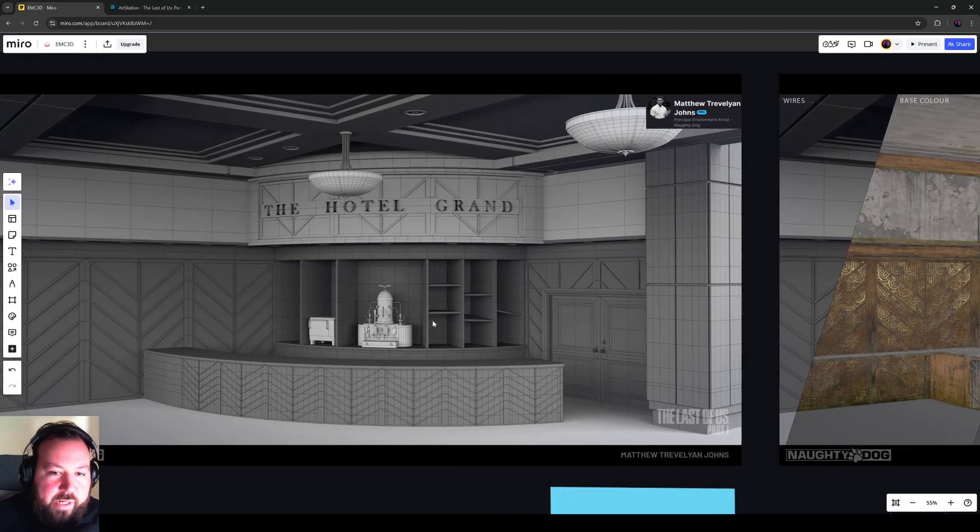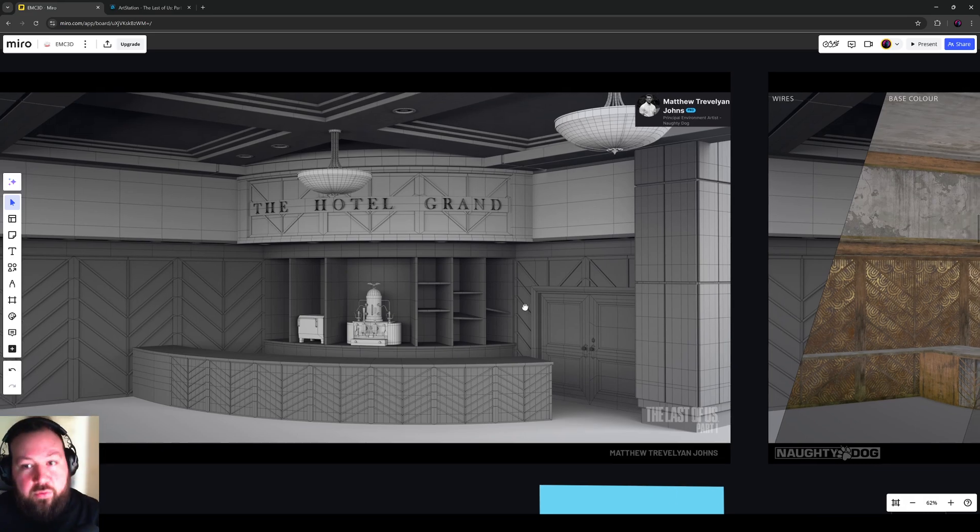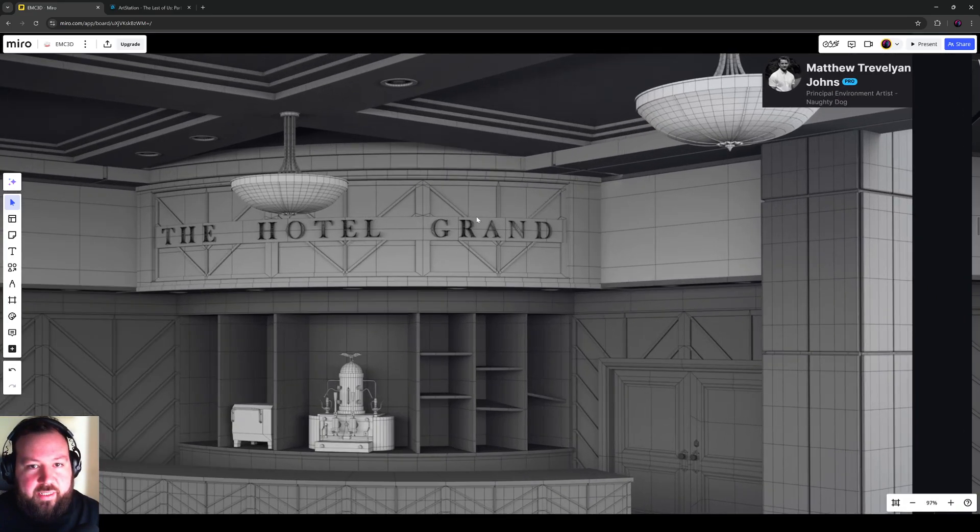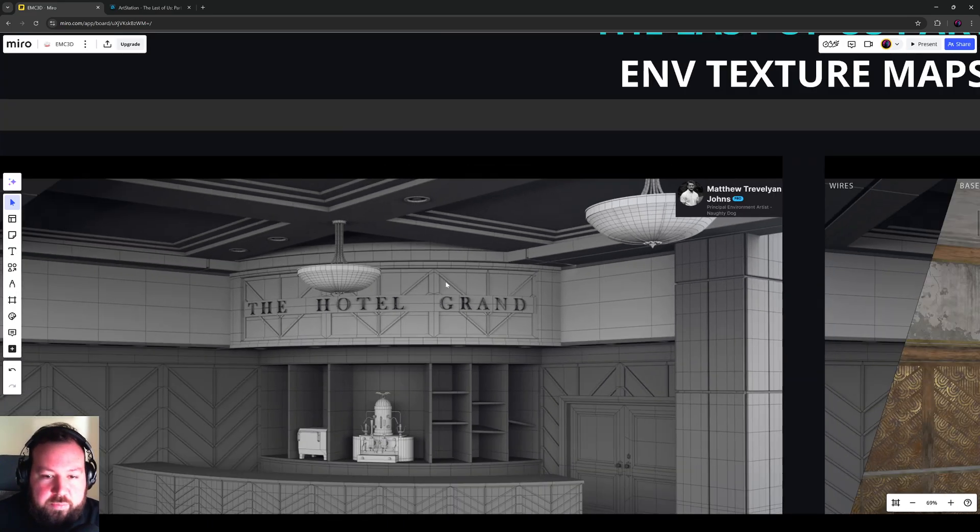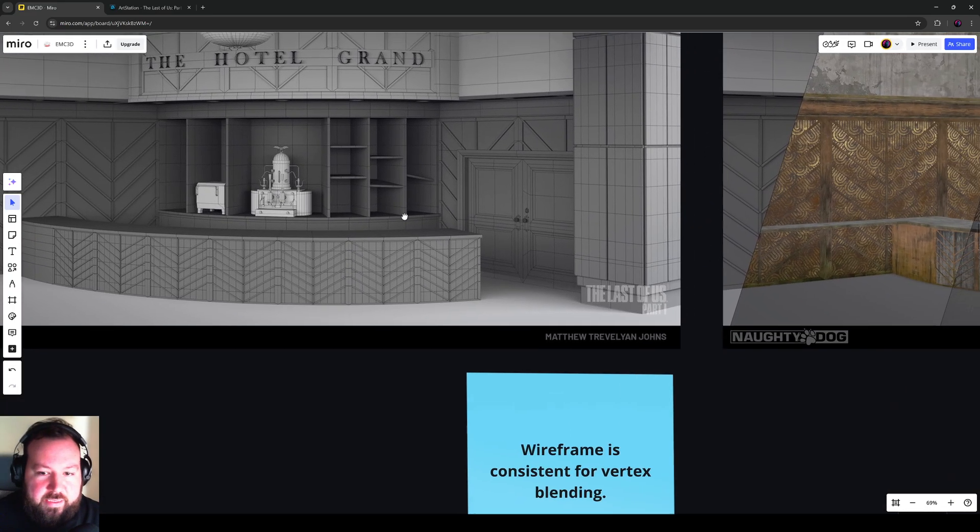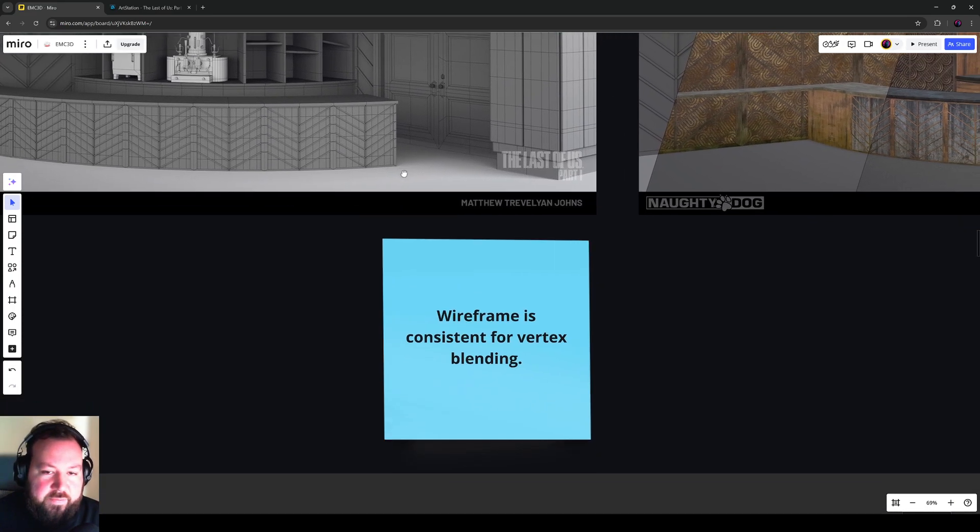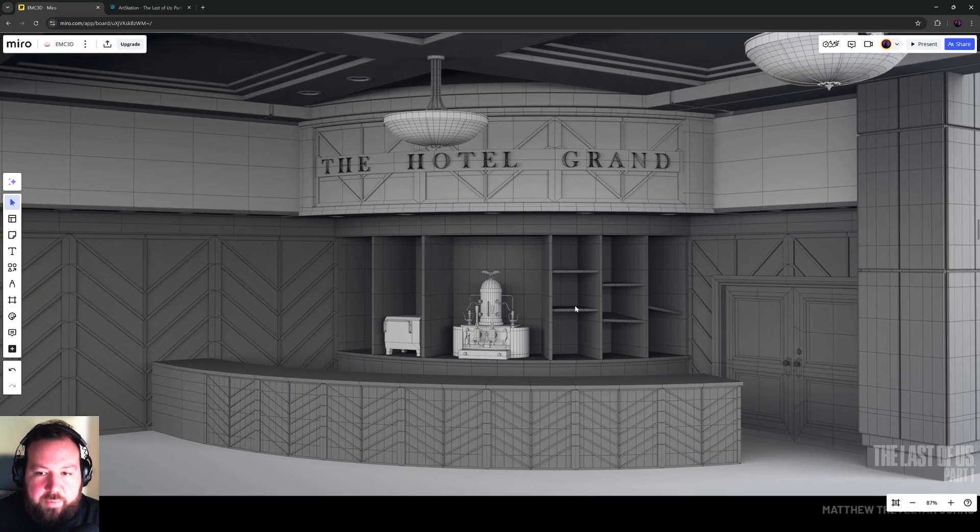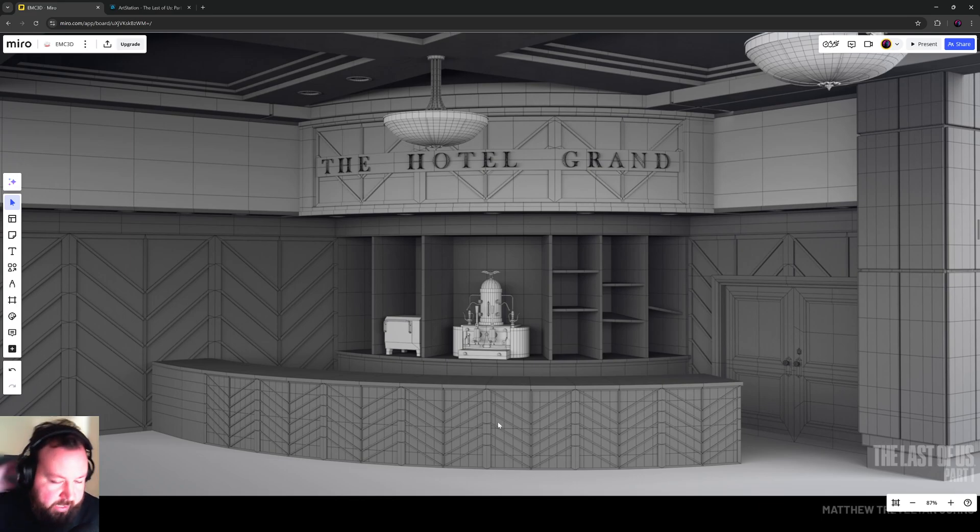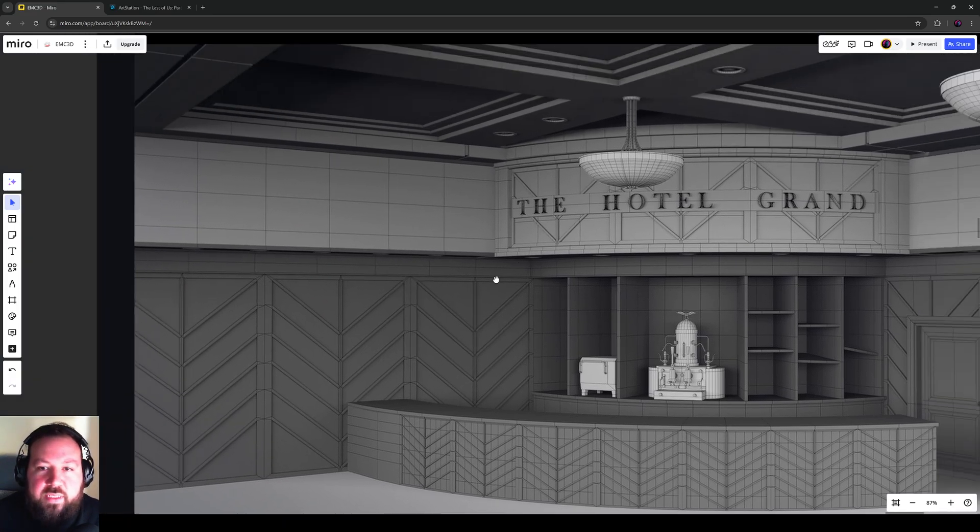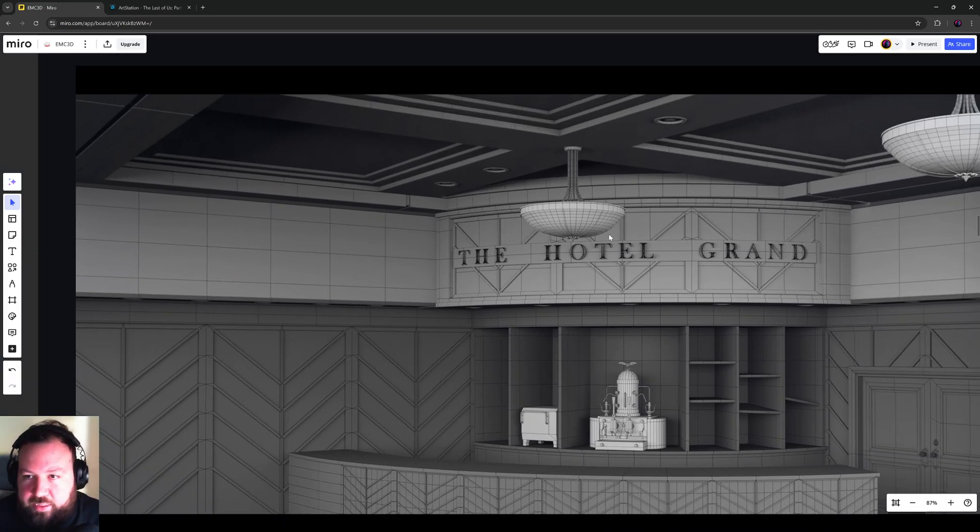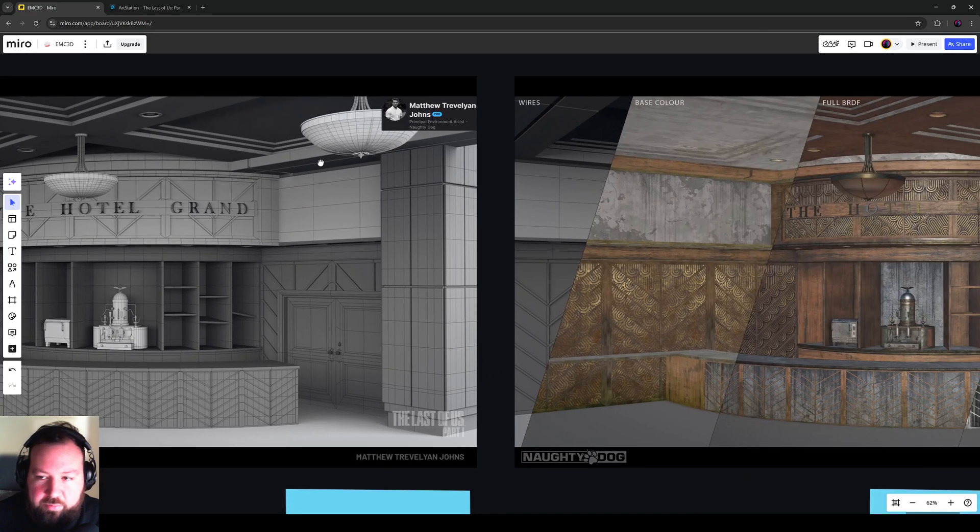So we've got a wireframe, and we've looked at wireframes enough times before to know that these edge loops are being used for vertex blends, consistency, and the ability to have enough blends to sell the shapes as well. Anything that's curved has enough edge loops in, and if it doesn't, it doesn't need that many. So it's been nicely optimized in that regard.